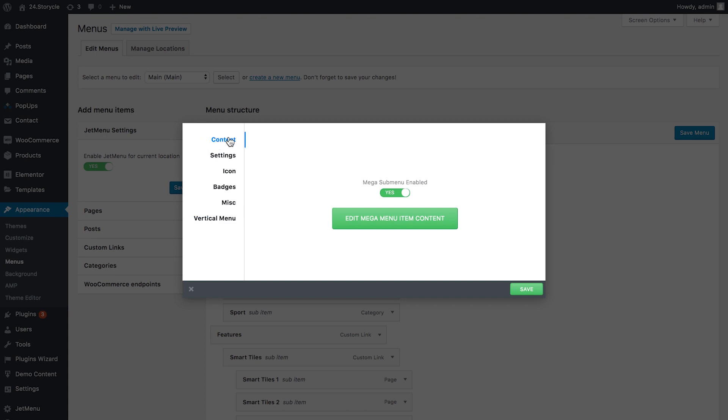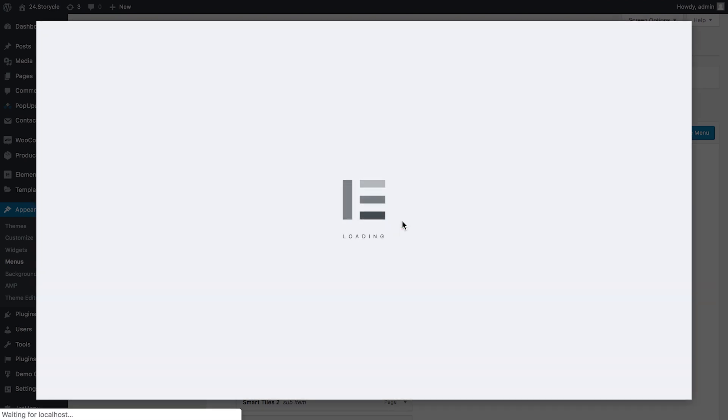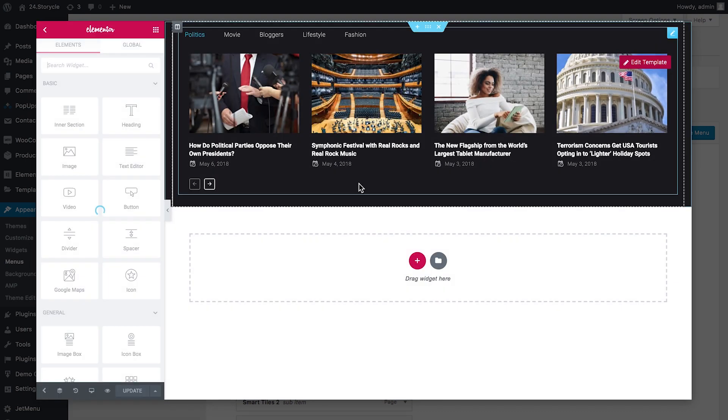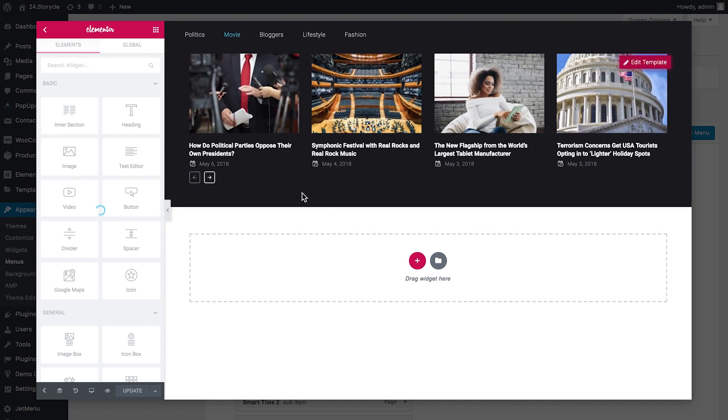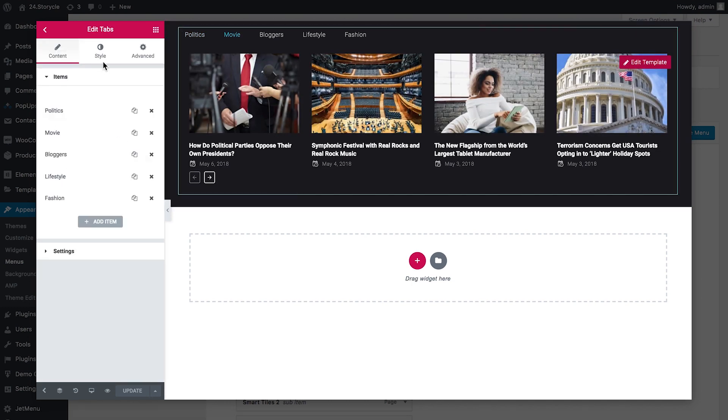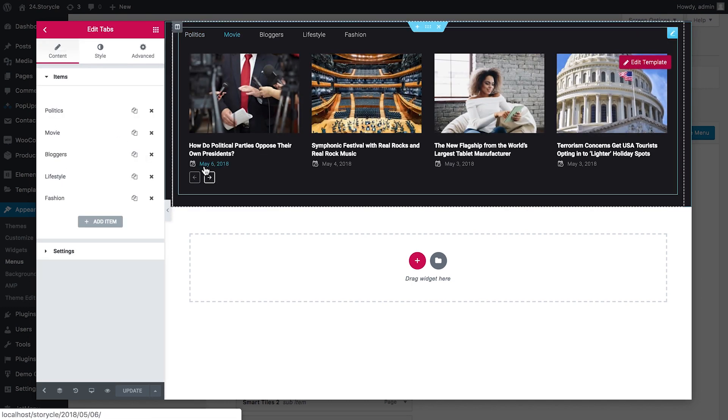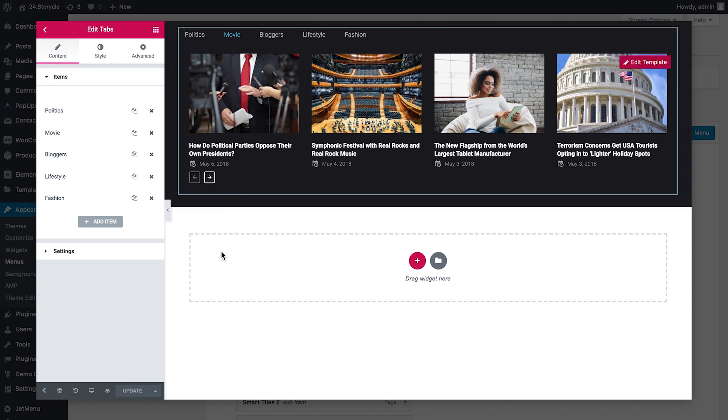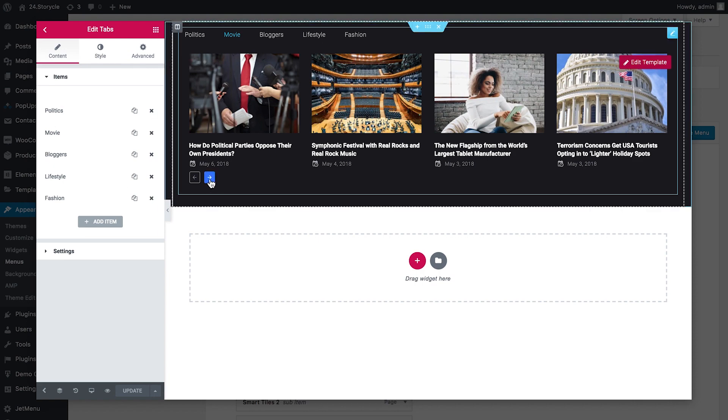Now here back to the content tab here in this little pop-up window. What I need to do is to make sure that mega submenu enabled option is set to yes. And then we simply click on this big edit mega menu item content button. And it just takes us to Elementor editor and allows us to work with the contents of this mega menu item as with a regular section in Elementor. So this is how you create mega menu items with the help of JetMenu plugin for Elementor. You can get this plugin in the description under this video.